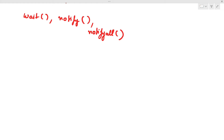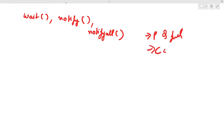If the condition becomes true — for producer, the queue is full; for consumer, the queue is empty — we want the thread to remain paused. Now, the notify and notifyAll methods are used to send a notification. The notify method sends a notification to one thread (we're not sure which one), whereas notifyAll sends a notification to all threads that are waiting.